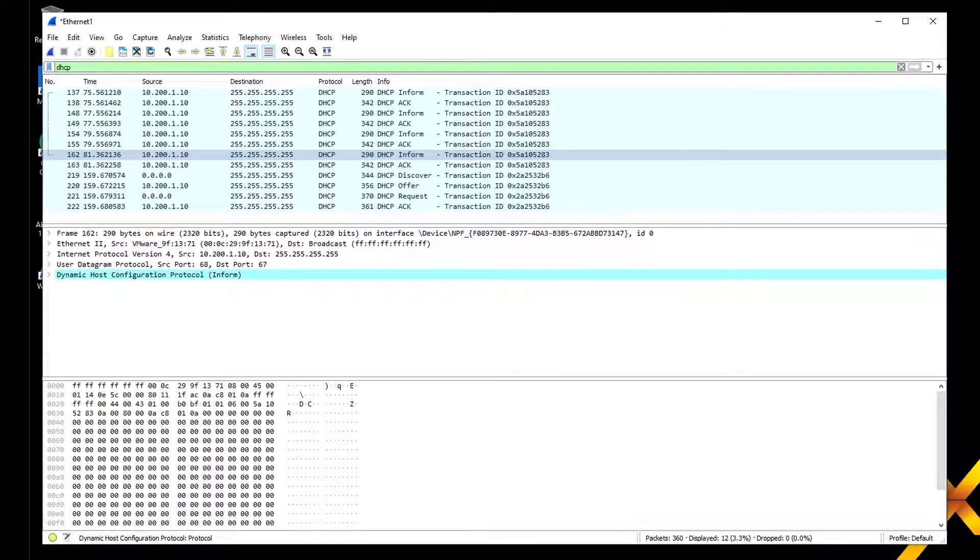We've looked at the four-way handshake DORA. We're going to look at a little bit more in a second. I hope you enjoyed this video, we'll see you in the next one.